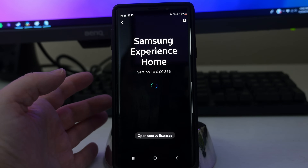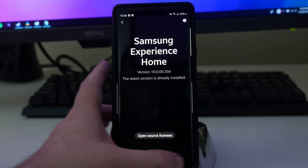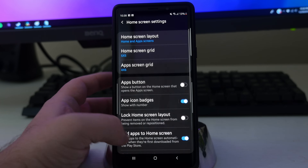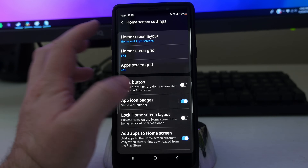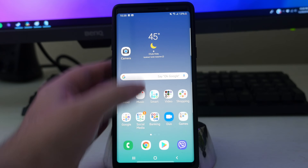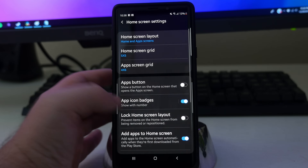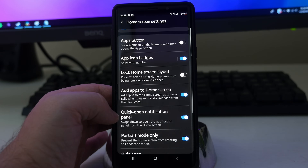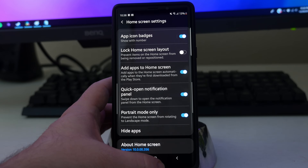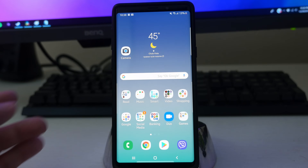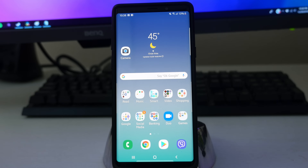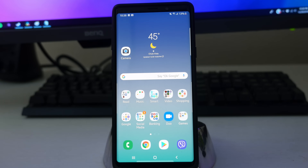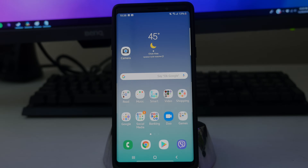And lastly, there's about home screen, which just gives you basic information — nothing really to it. But otherwise that is the home screen layout in Android Pie, also known as Samsung One UI. It's basically the same; I believe the only new one, if I'm not mistaken, is the lock home screen layout — I believe that's new to Android Pie on Samsung One UI. Anyway guys, thanks for watching. Don't forget to subscribe — new videos every single day. Let me know in the comments down below if you learned anything new or if you wanted to add something. Thanks for watching. See you down the road. Peace.